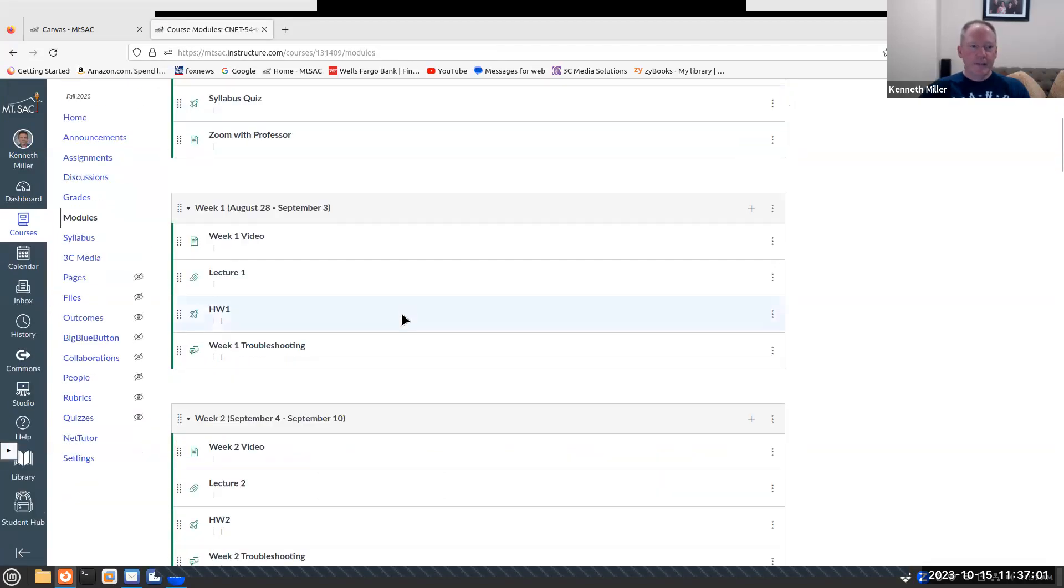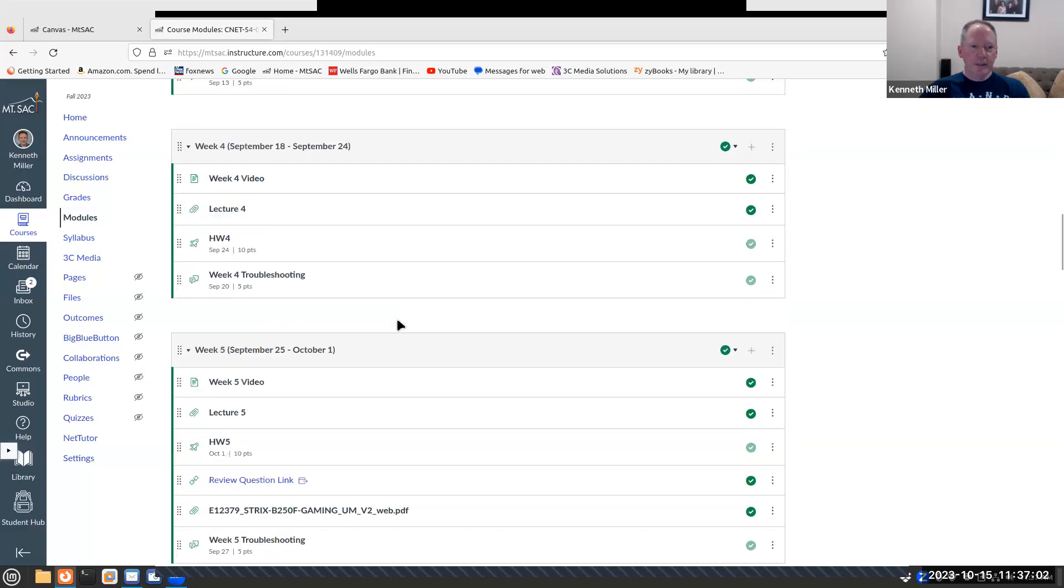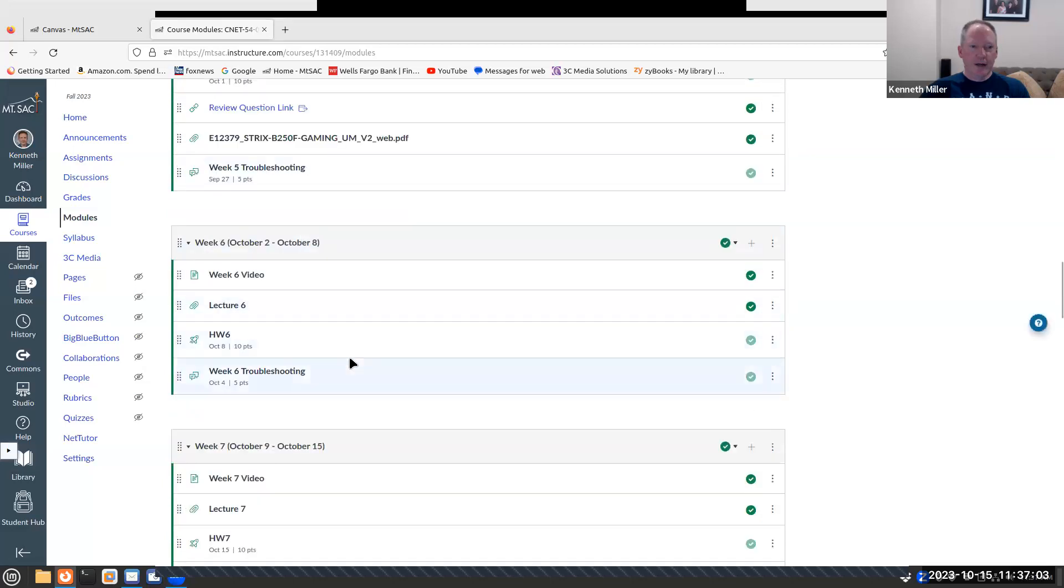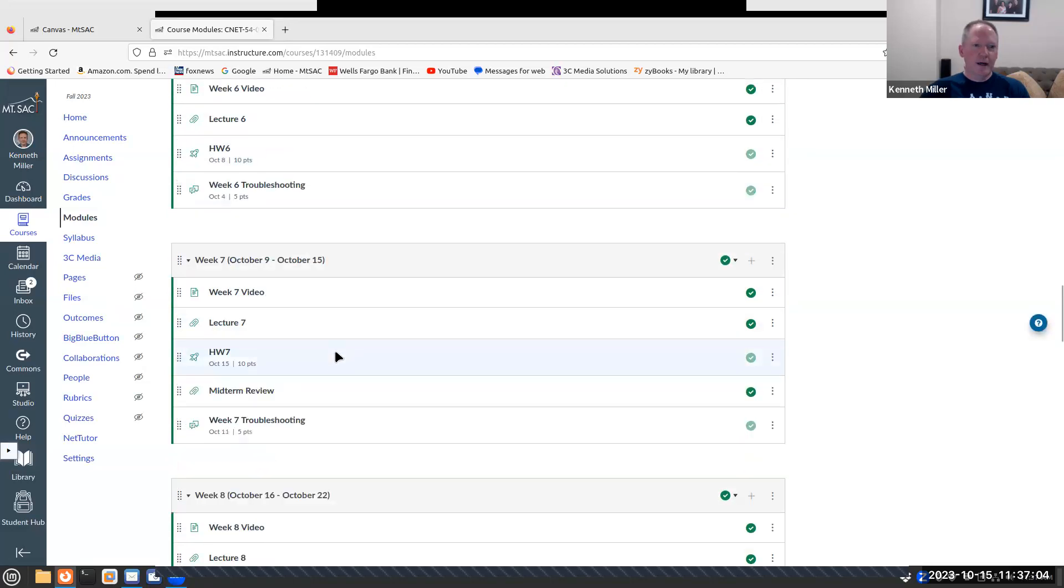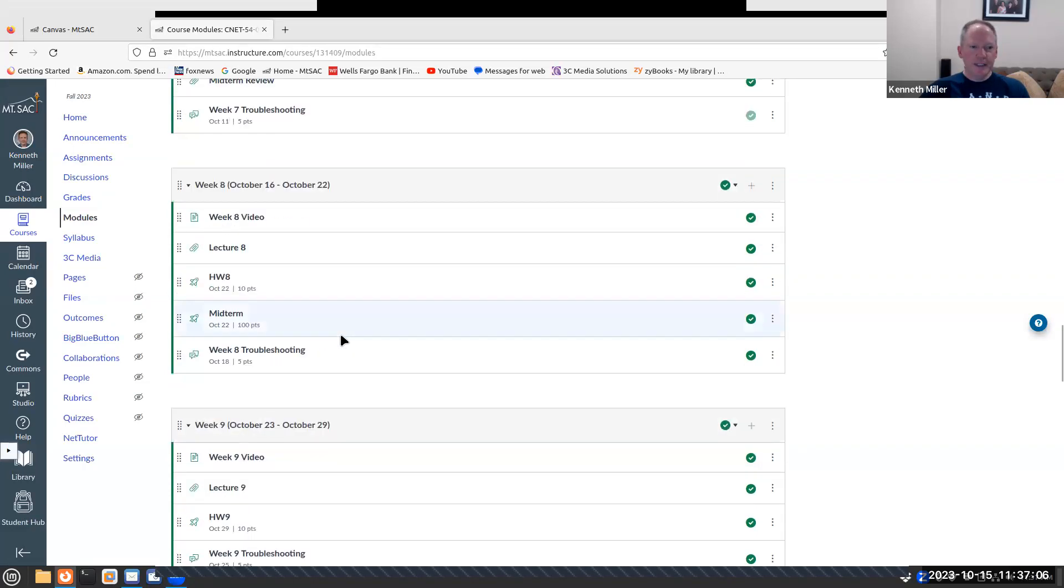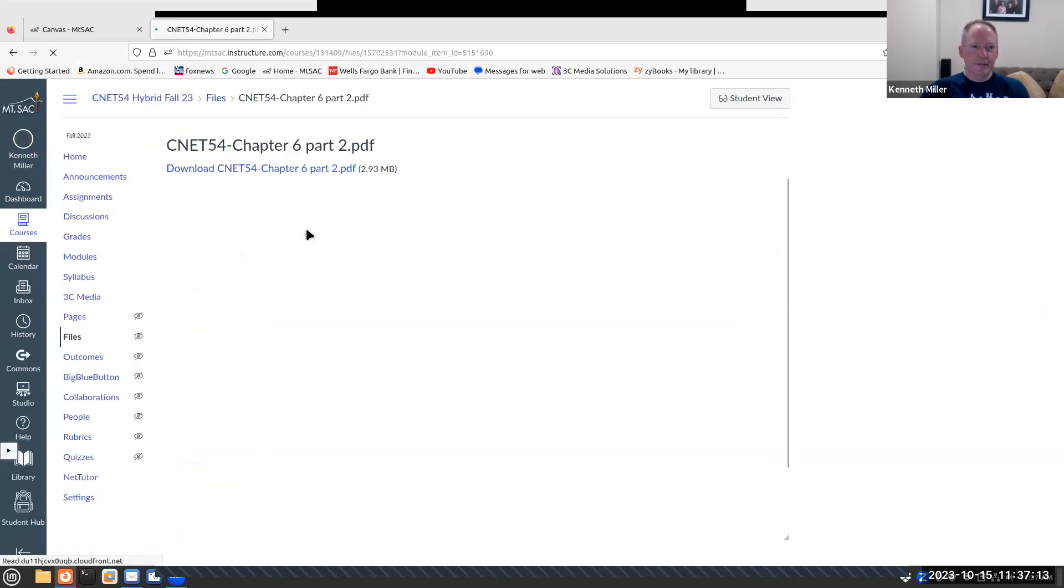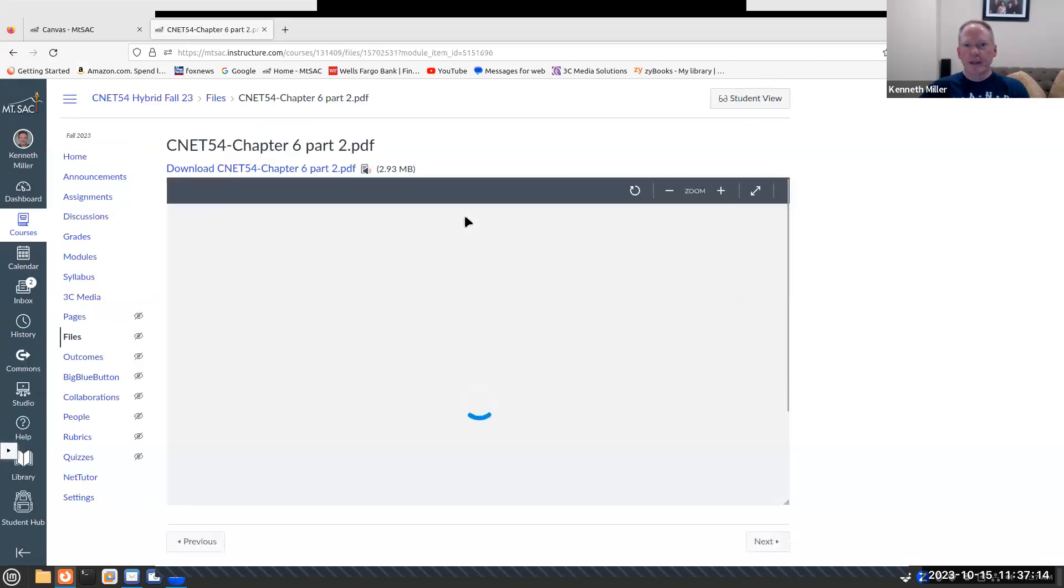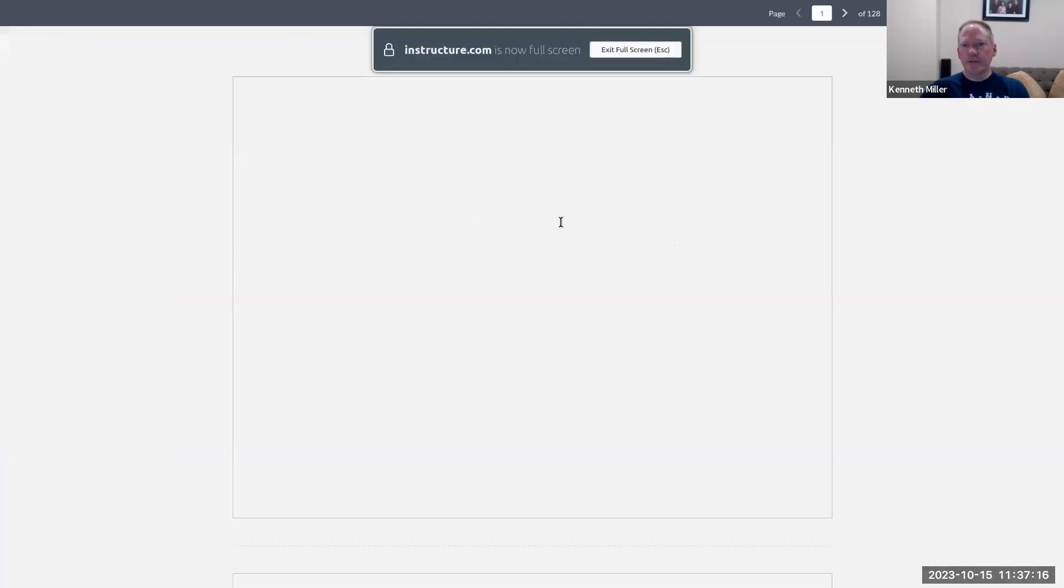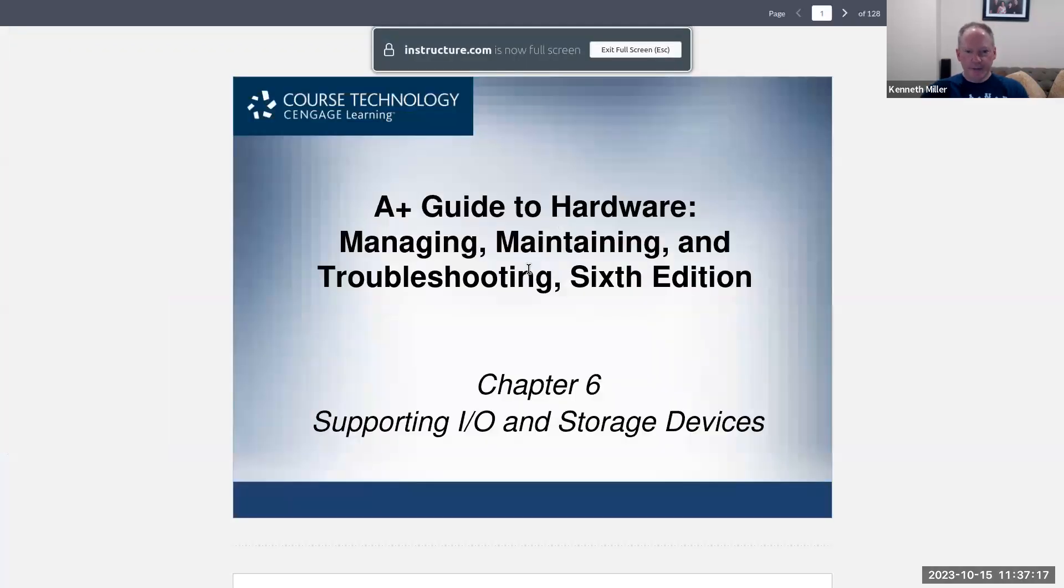All right, and then of course we have lab on our scheduled lab time. And then the troubleshooting for the lab will also be due. All right, so let's take a look at the lecture material. I'm going to try to go through a little bit more information than I have on others.